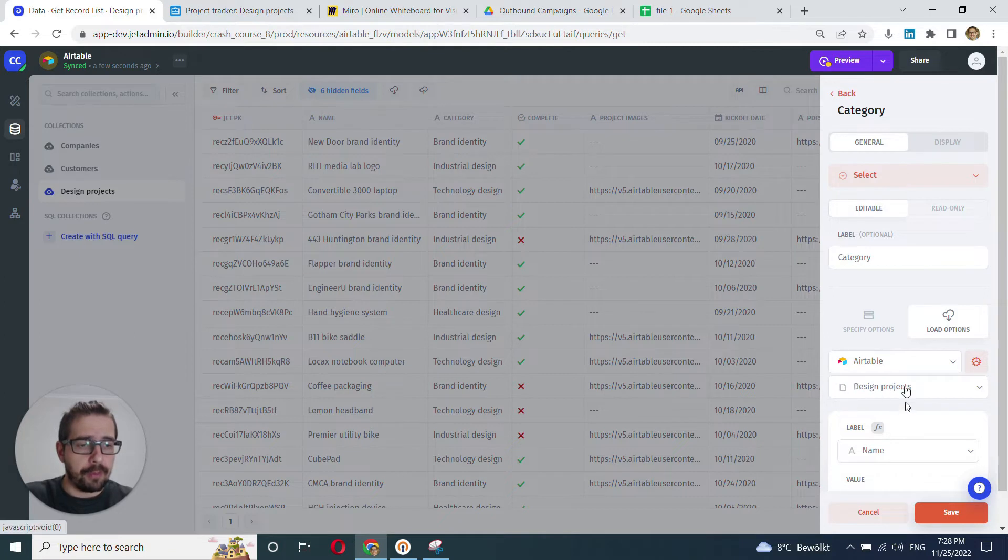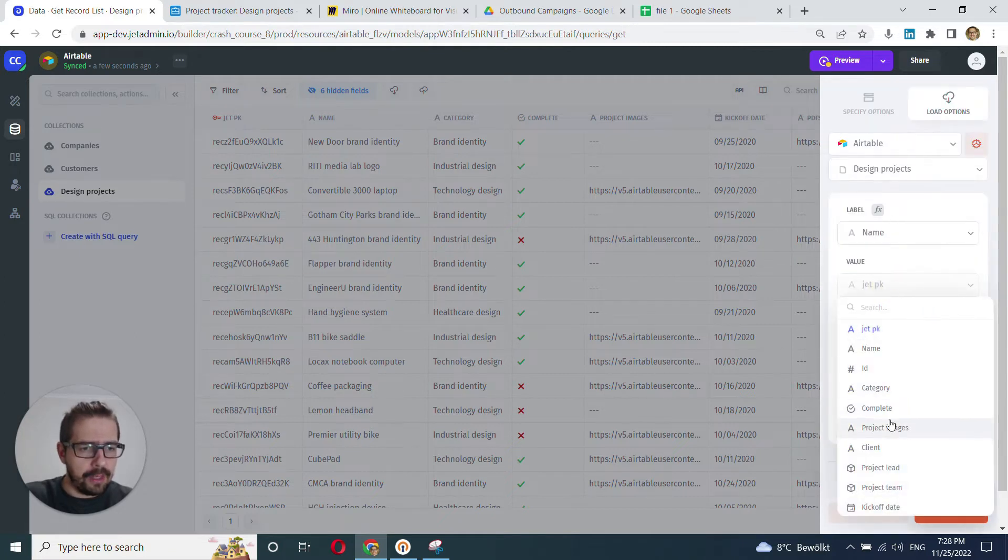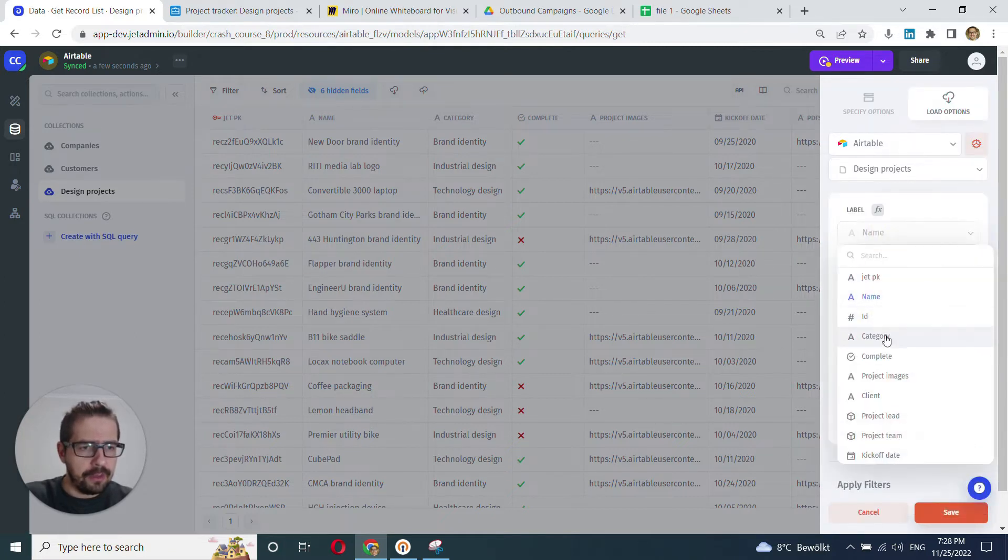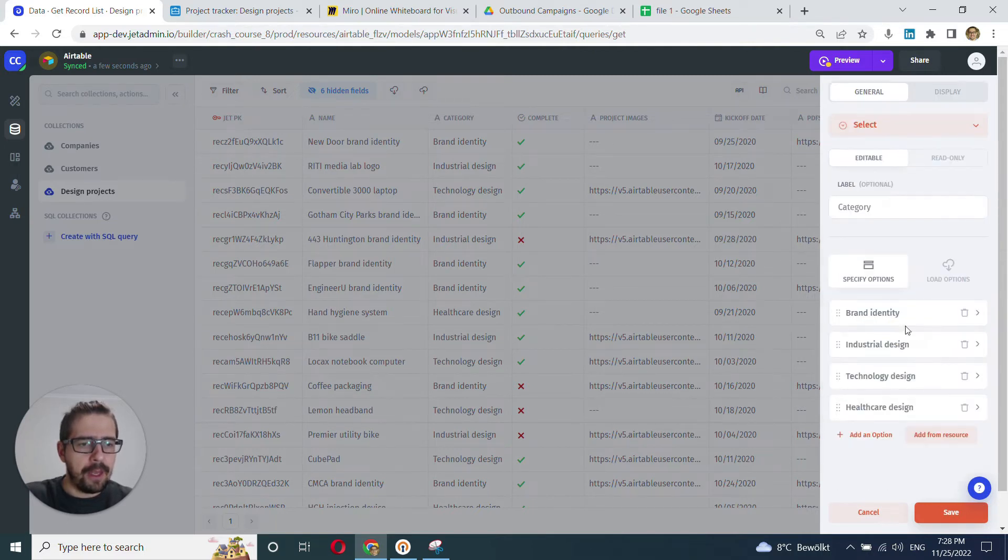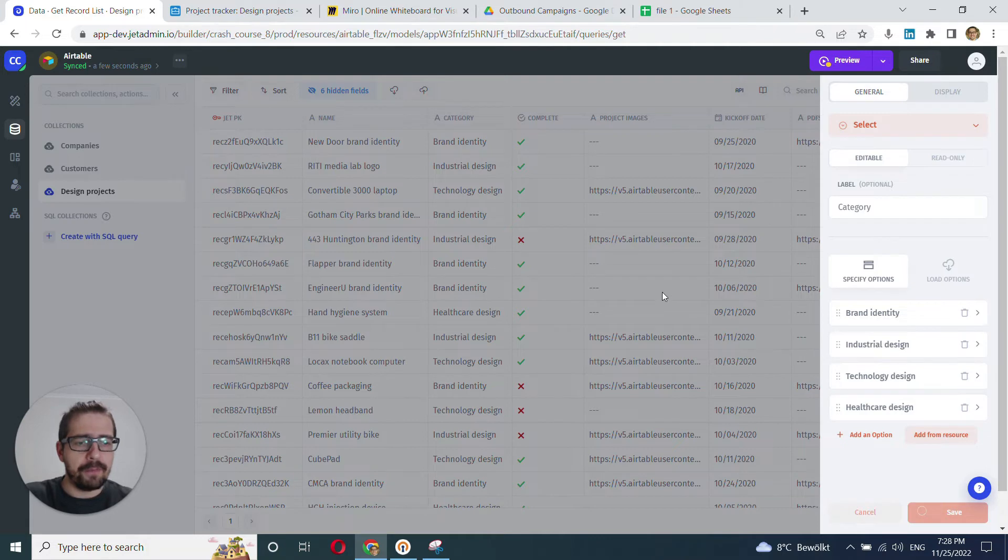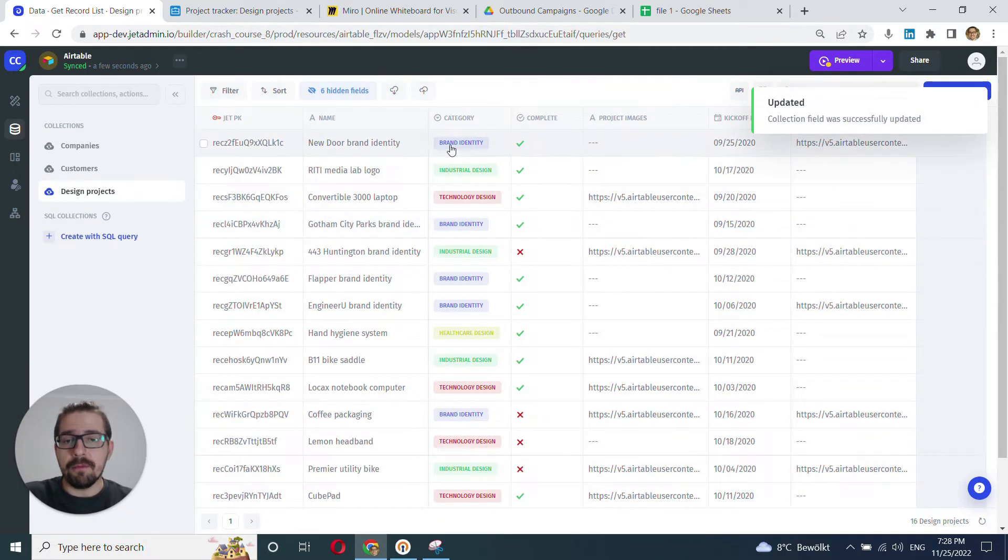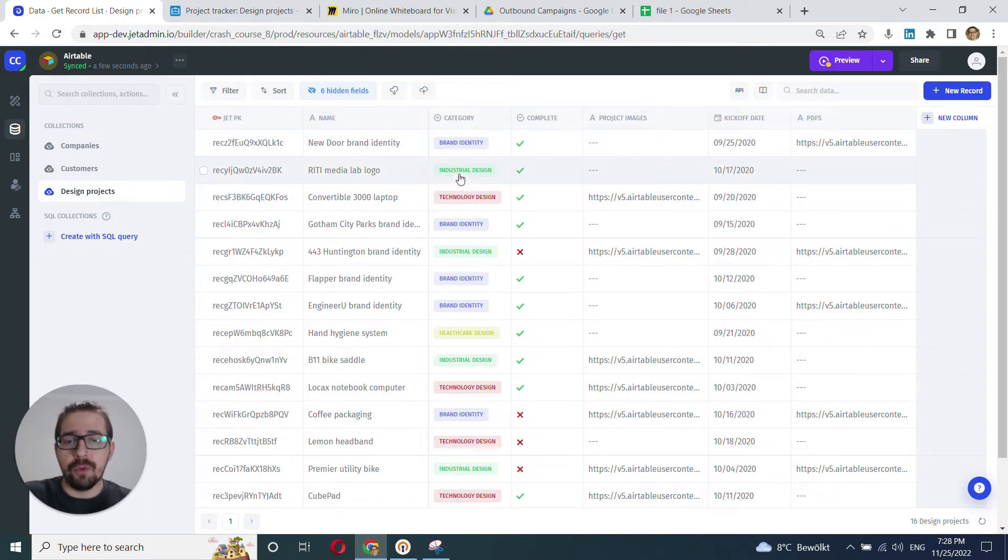So essentially we'll just grab all those values, unique values from this category column. Design projects looks great. Choose category here, category here, generate. And here it is. We click save, great. And the colors are great, awesome. We can change the colors, make a few more tweaks here and there.